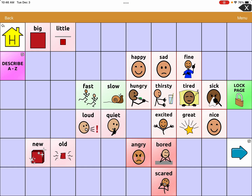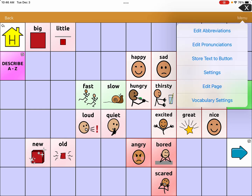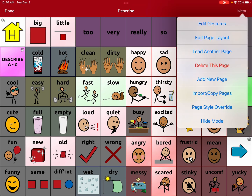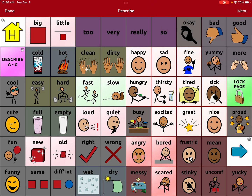As you can see, I have a bunch of buttons hidden here — they're gray. I'm going to remind you how to hide. You go to menu and edit page, then you go to menu again and hit hide mode.